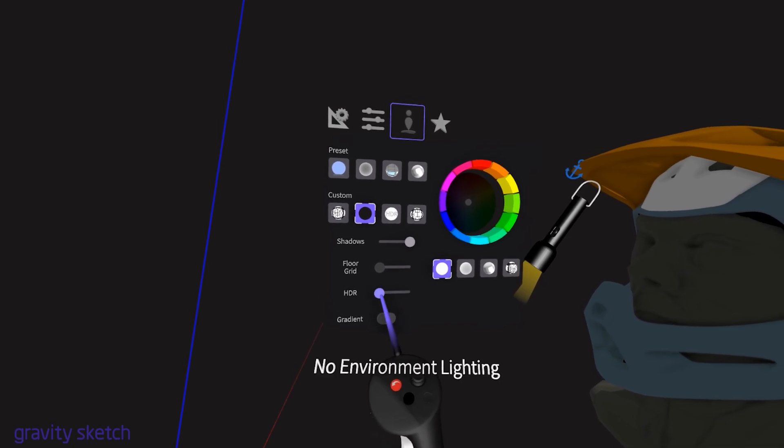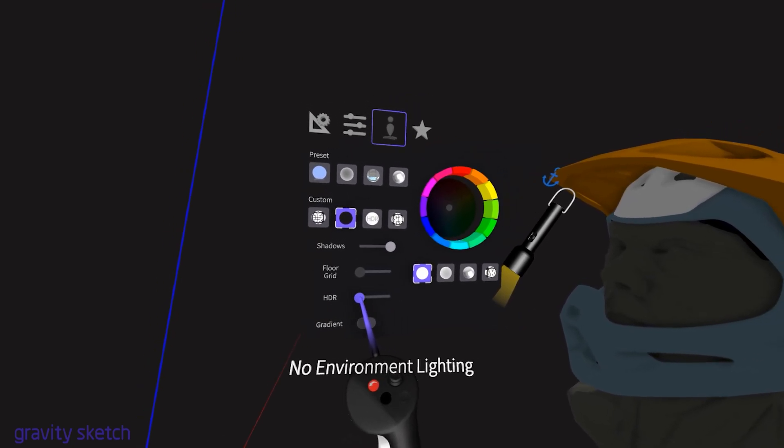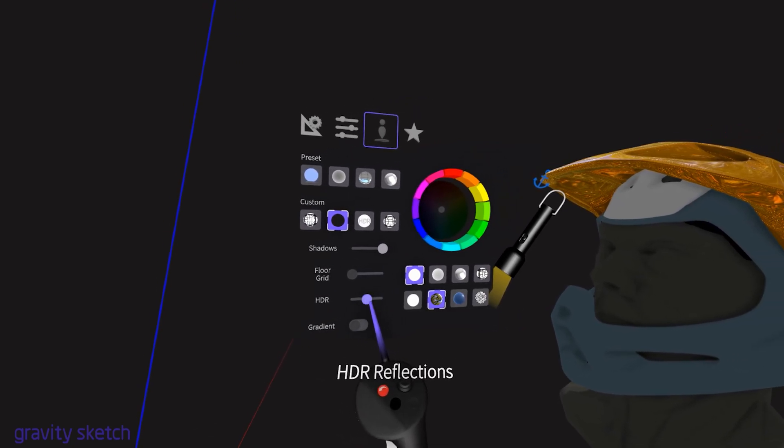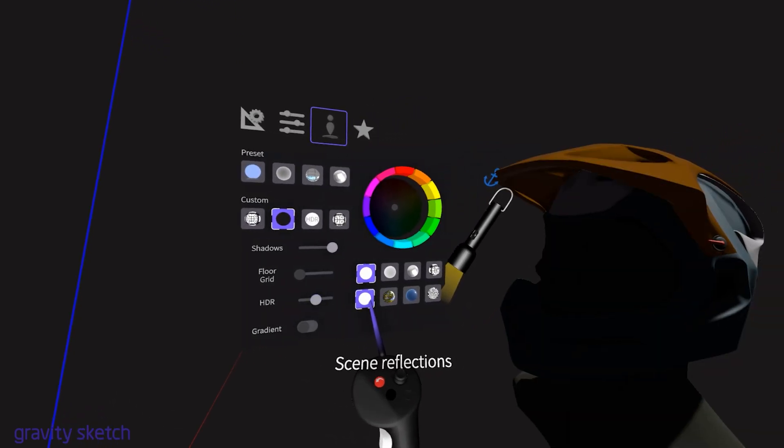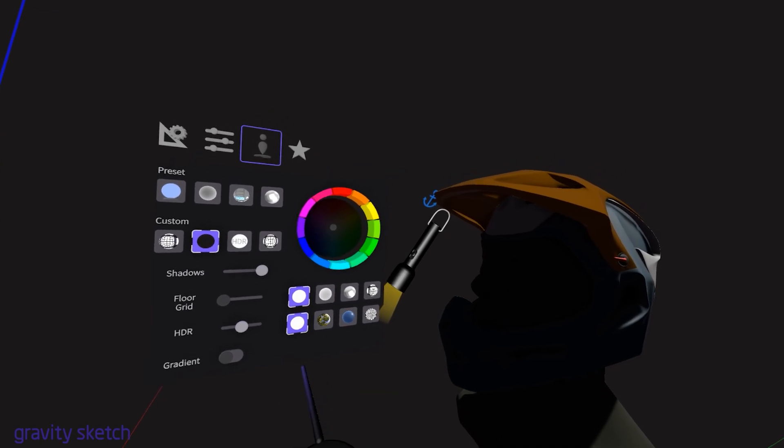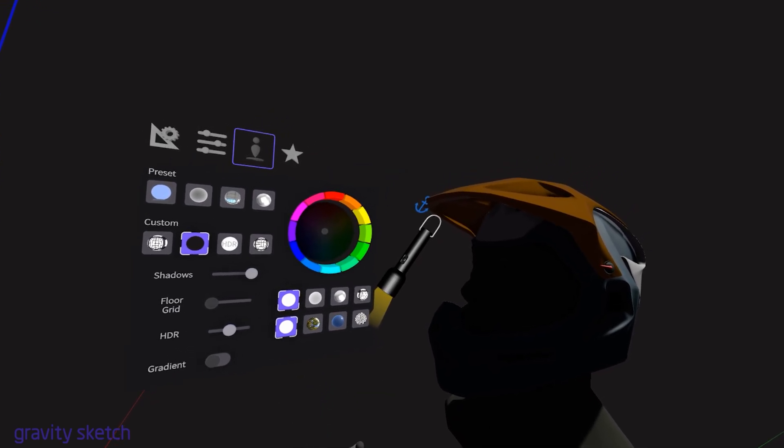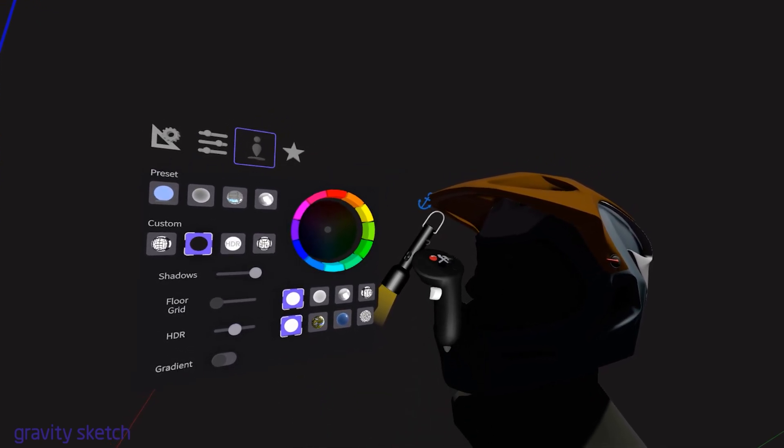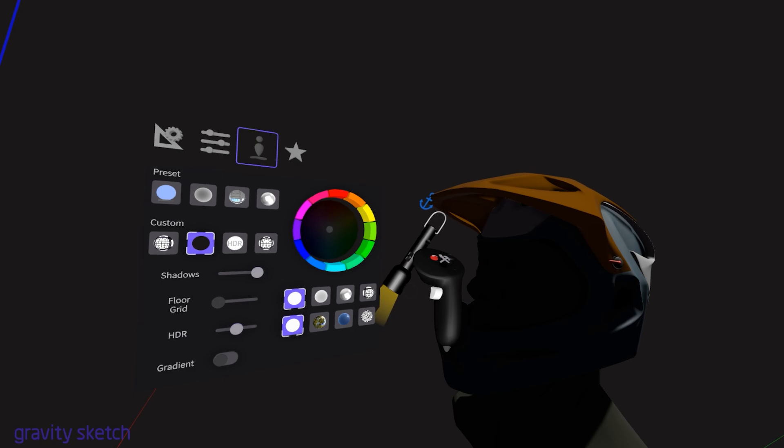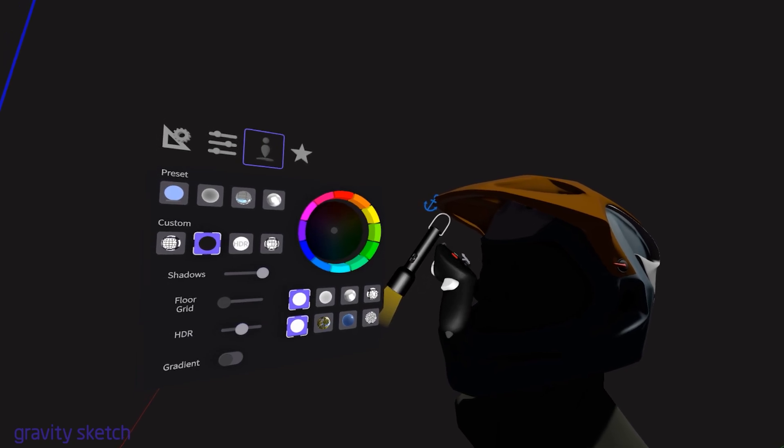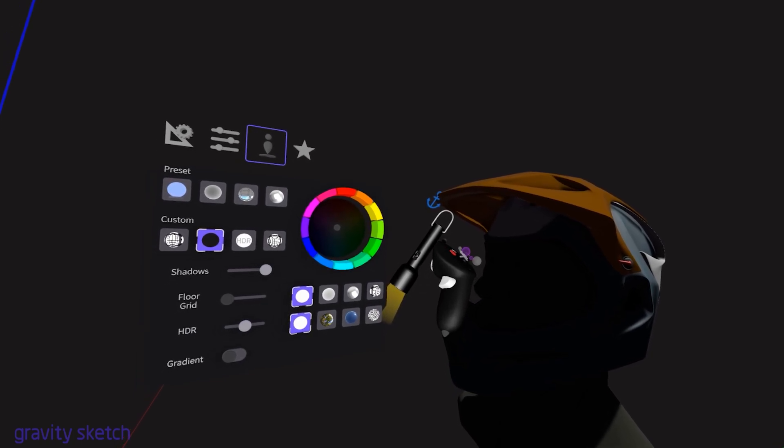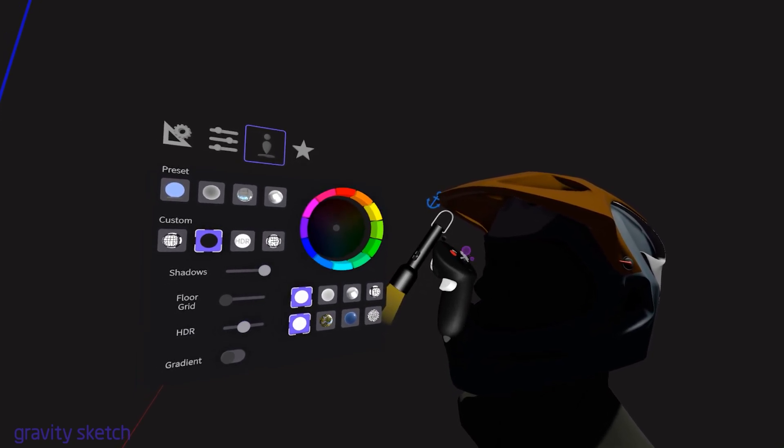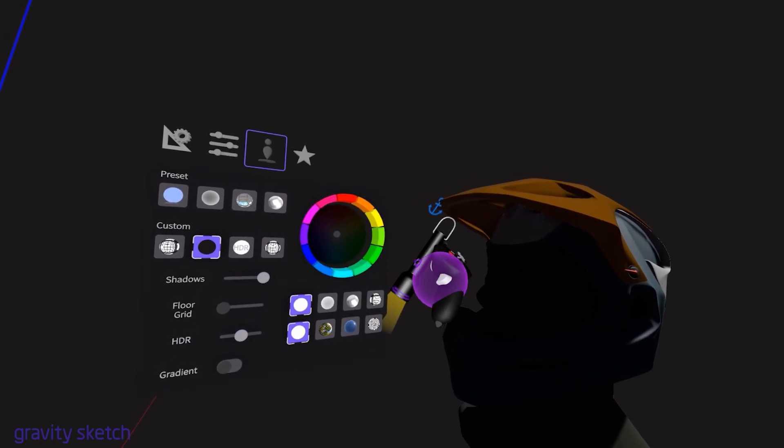The flashlight in GravitySketch is a tool that directs focused light onto specific areas or objects in your 3D scene. This tool is useful for precise lighting control and detailed examination in your 3D designs.